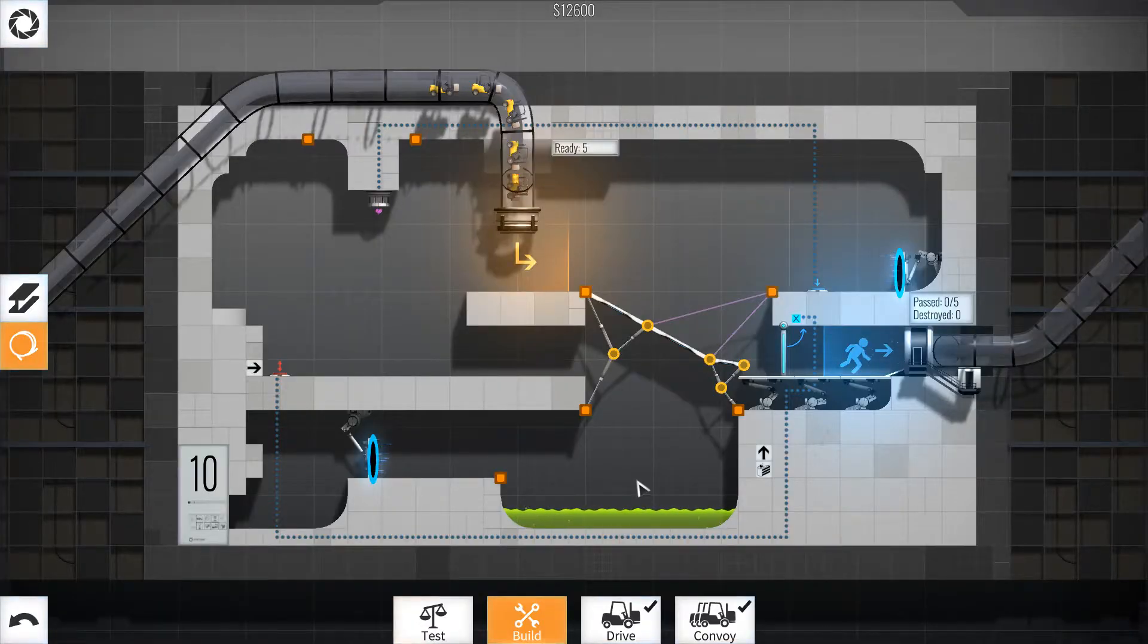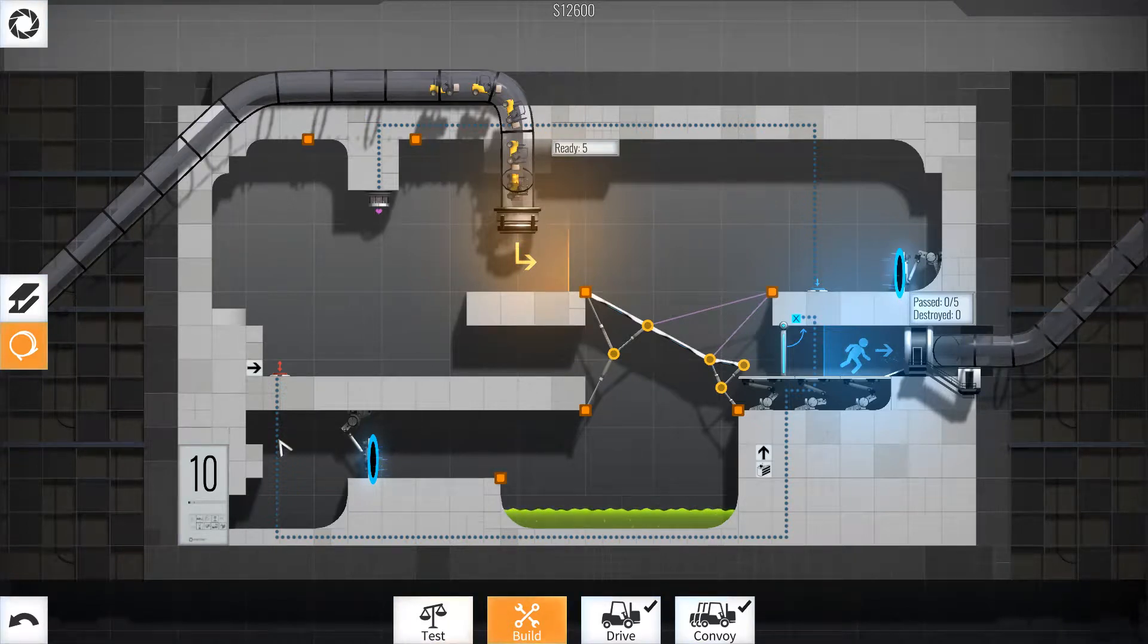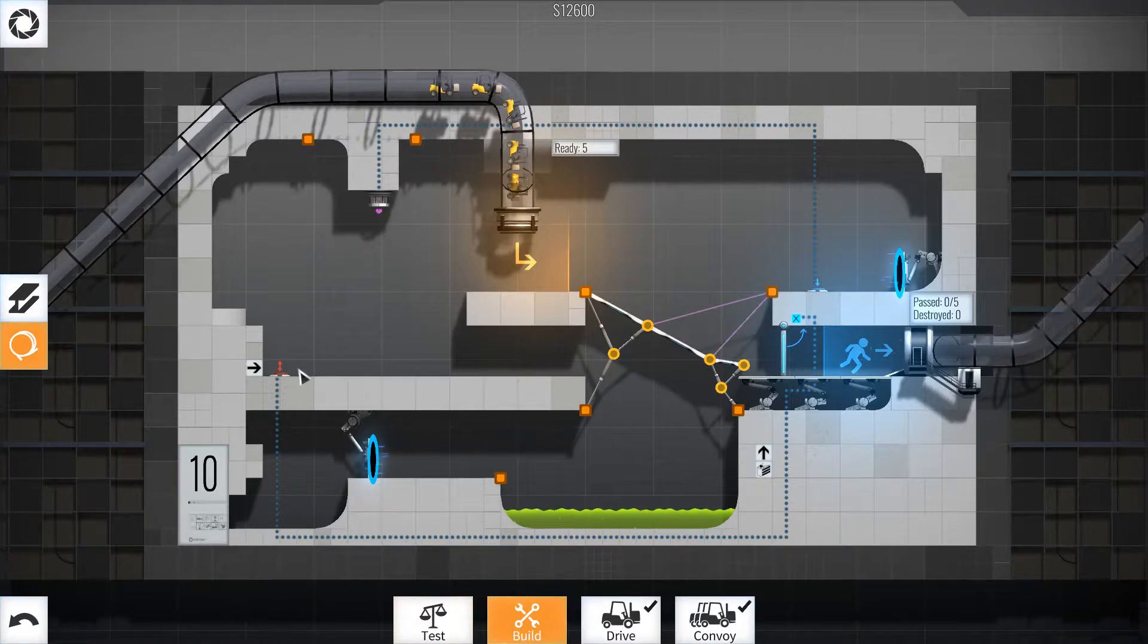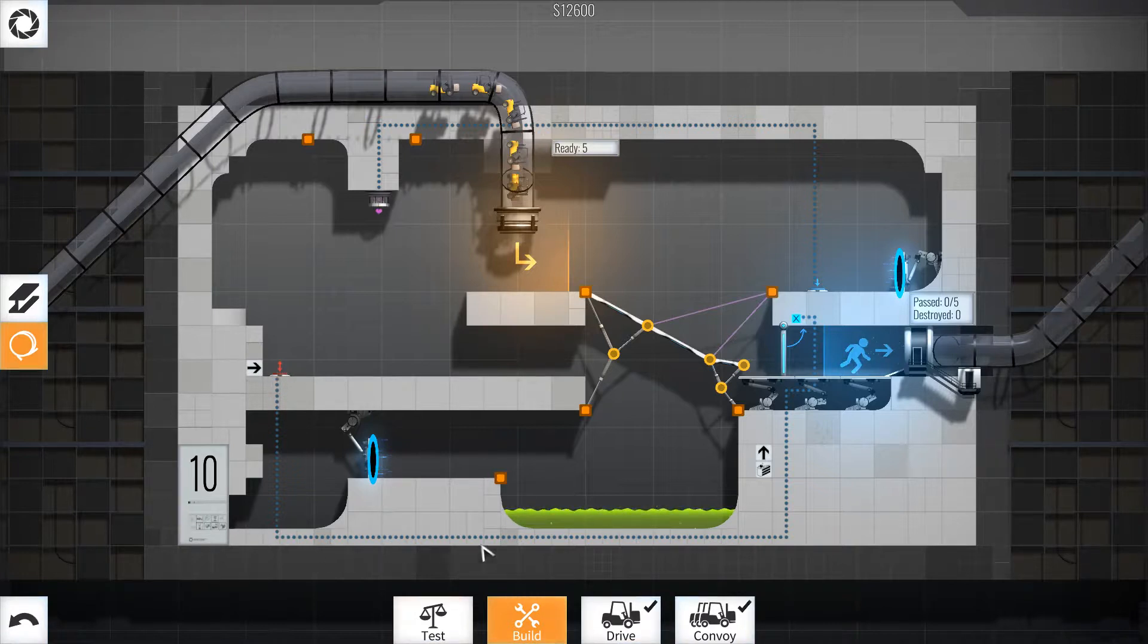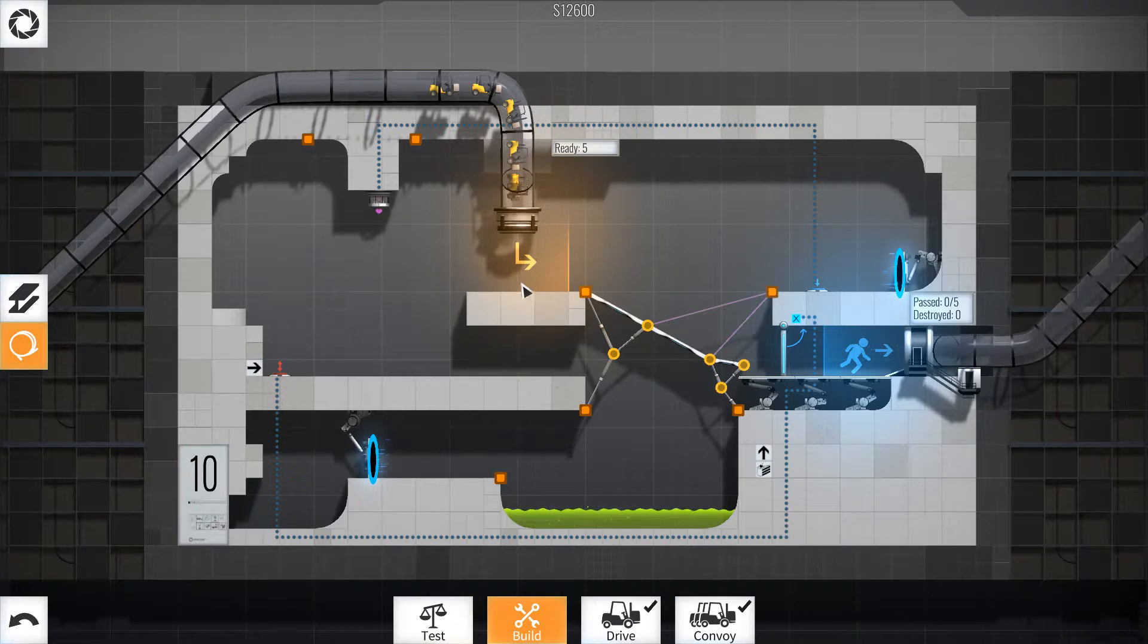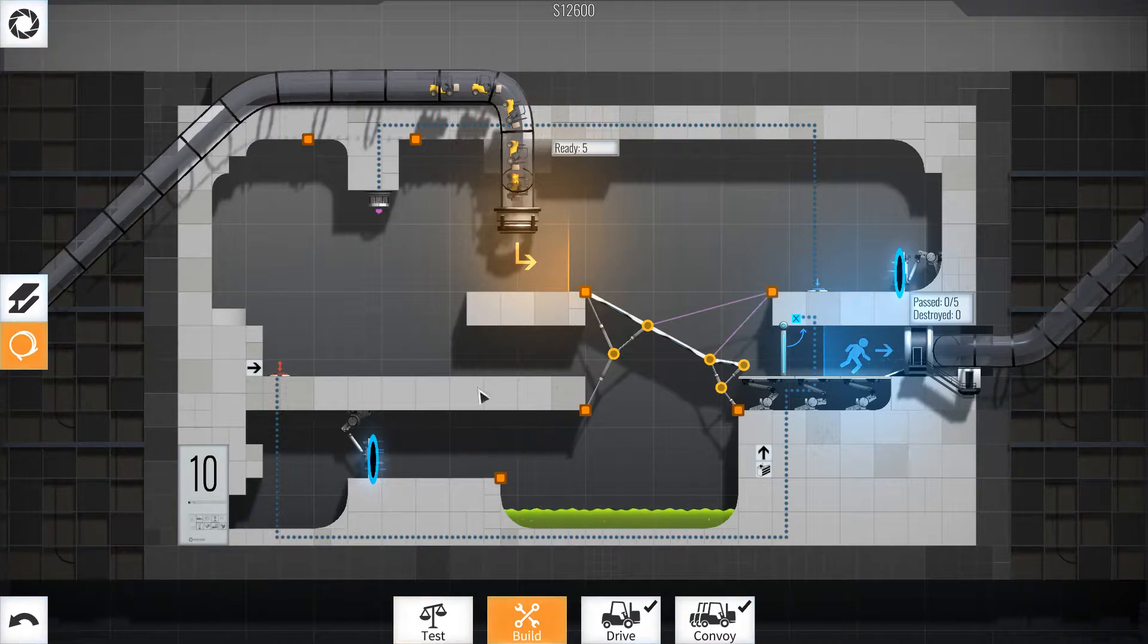Hello everybody, welcome back to Bridge Constructor Portal! This is level 10. Here we are, and what do we need to do here? We've got another one of these companion cubes and it looks like it needs to go onto this button to open this gate. So we've got a ramp here, it goes down and they'll drive straight into the gate.